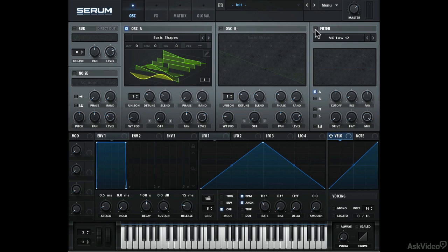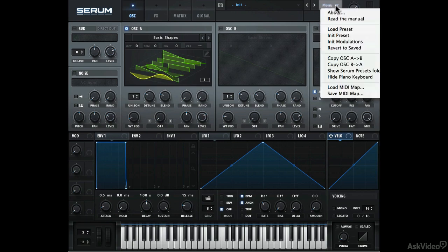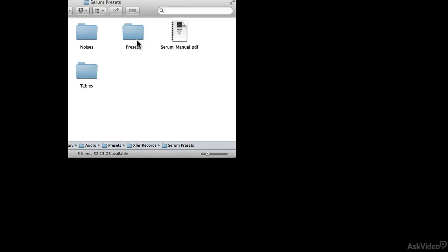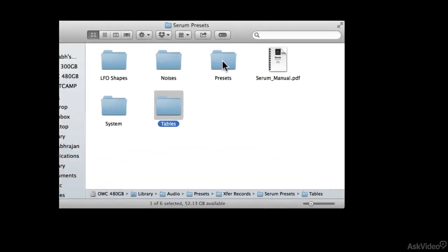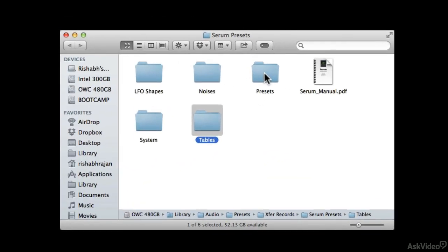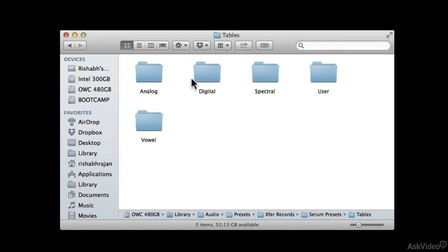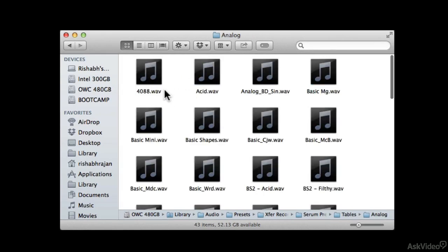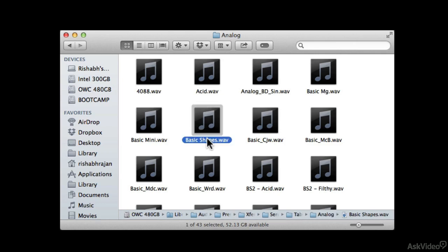We can actually look up these wavetables. In the menu option, let's open the Serum Presets folder so we can access the presets. We can even access the tables. Inside our familiar folders, these tables are actually regular audio files. Here's Basic Shapes — let's see what's inside this audio file.